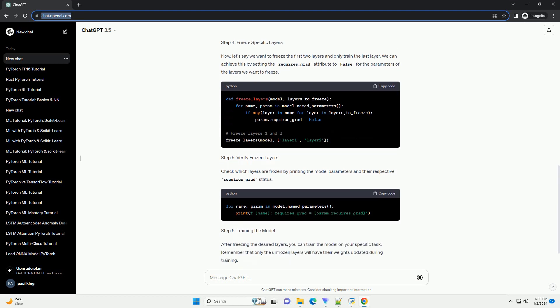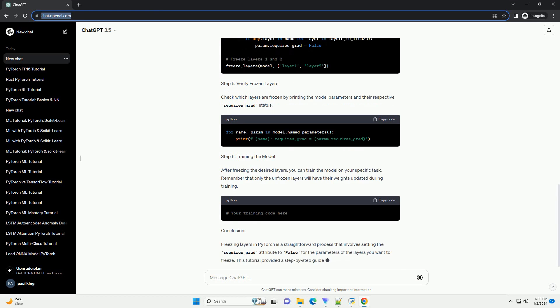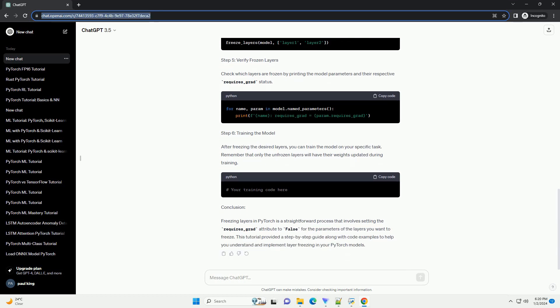Requirements: Make sure you have PyTorch installed. You can install it using pip.